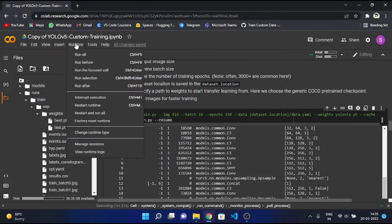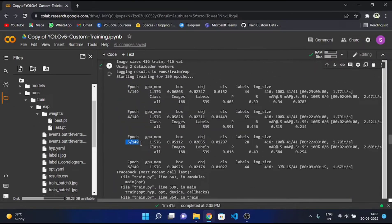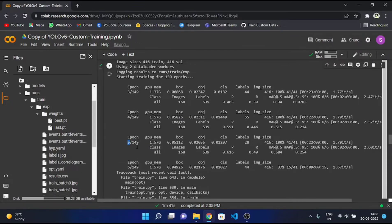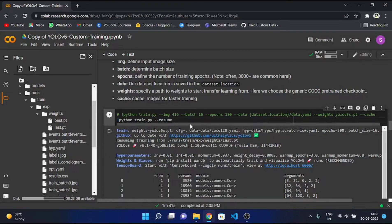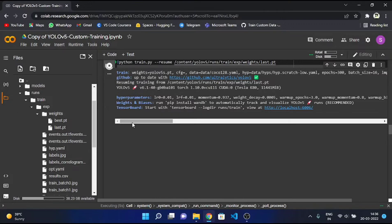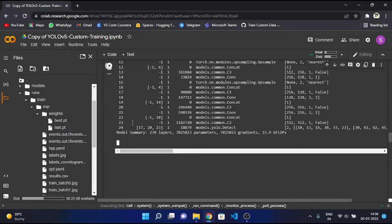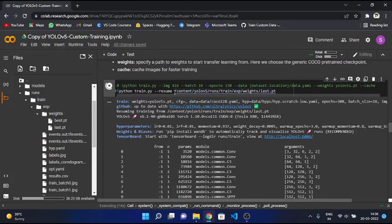Now let's just interrupt it once again. As you can see, I interrupted it on the fifth epoch. So now let's say it's not working for any reason — search the last.pt file manually, copy the path, and just paste this path over here. As you can see: content/yolov5/runs/train/exp/weights/last.pt. Just run it. Yeah, it works both ways — whether you just write --resume or also specify the path of that last.pt file.